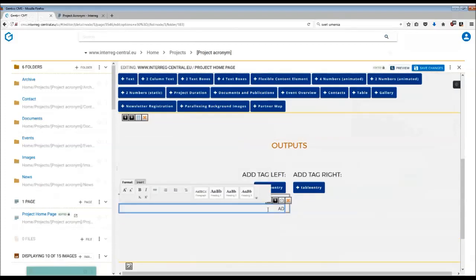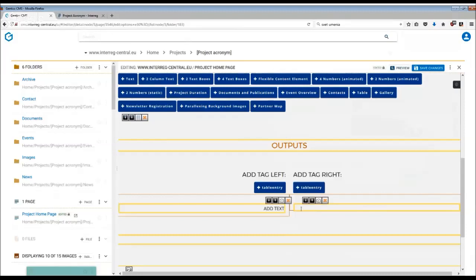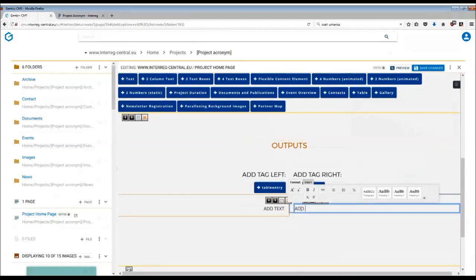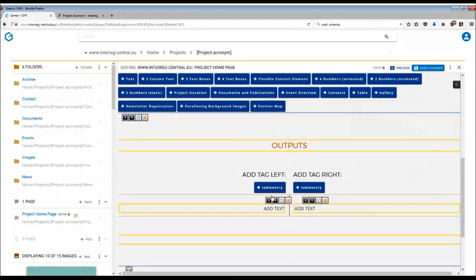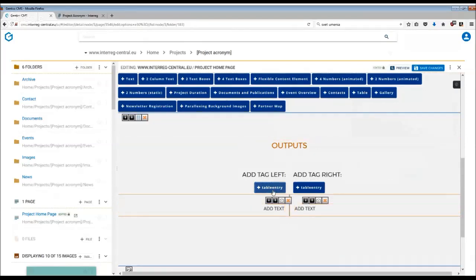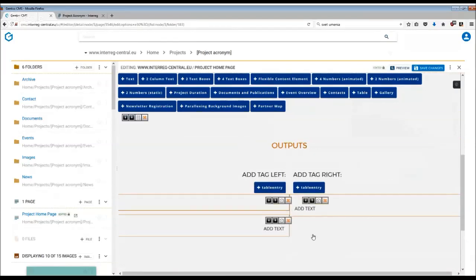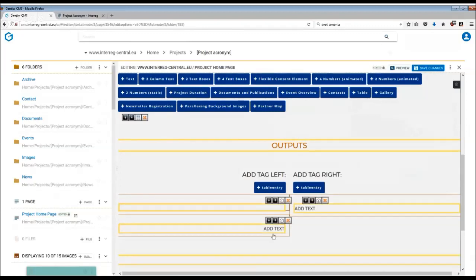Here you just simply add the text. You can click on the next one and continue with adding text. Basically, this is what you have to do, depending again on how many rows you need.